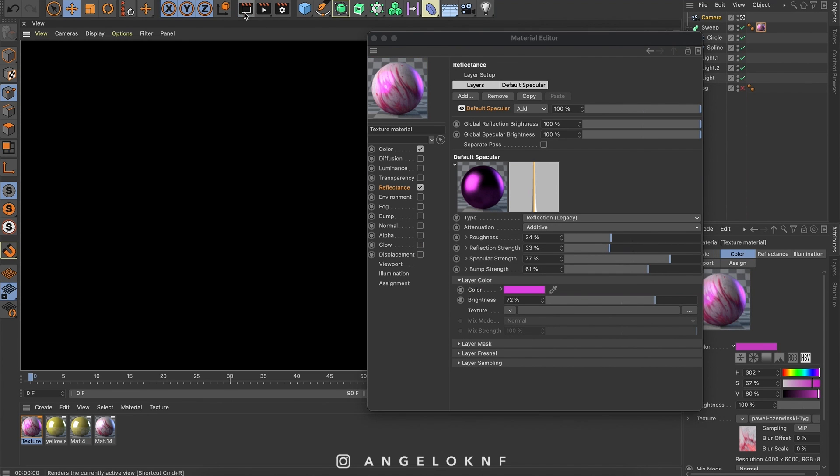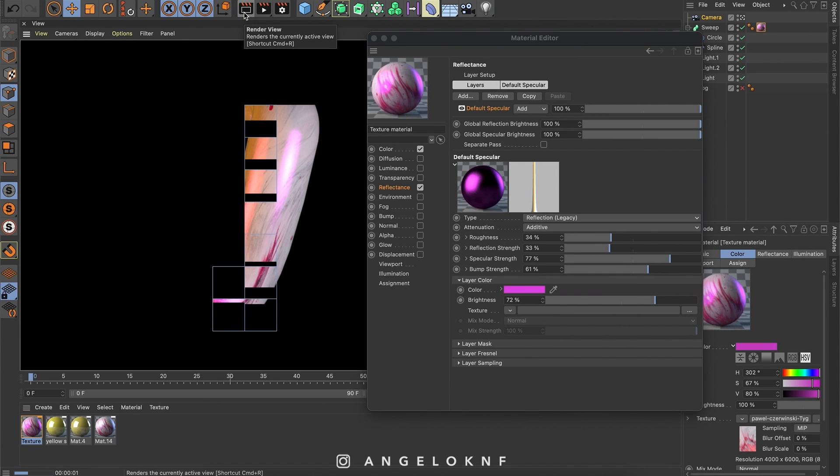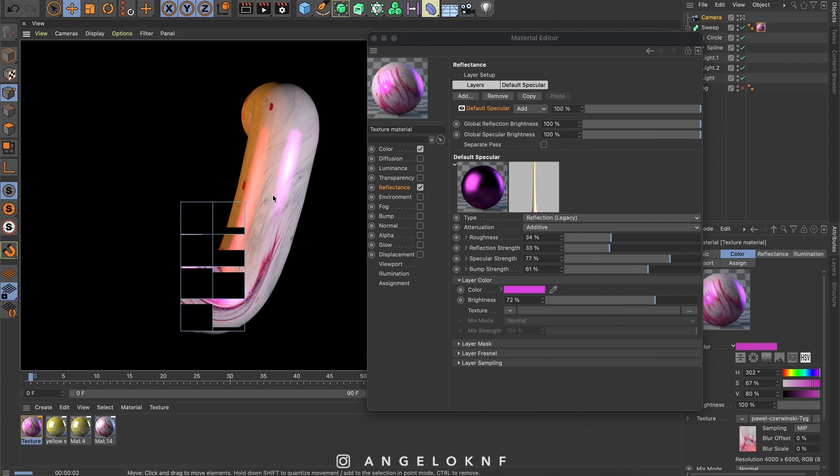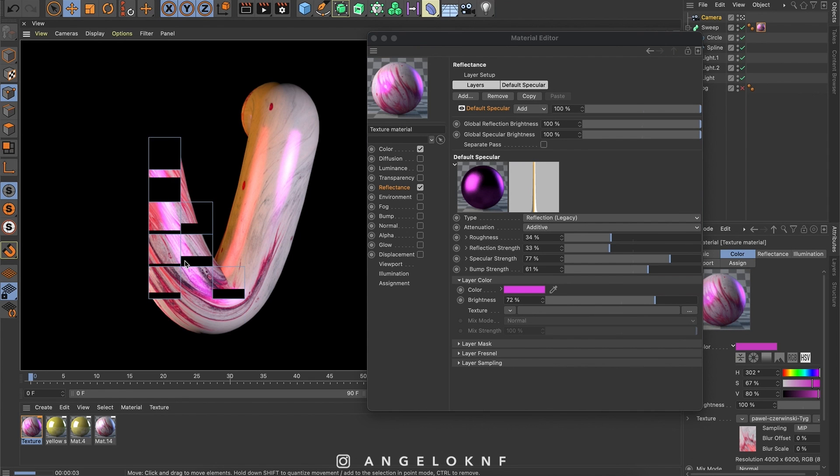So if I click render, here it is. You can see the color of the reflectance here and here.